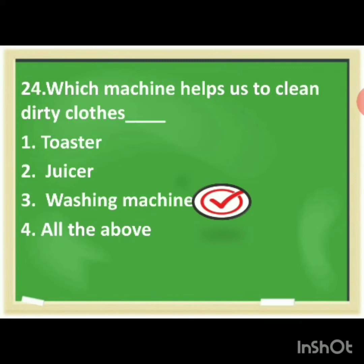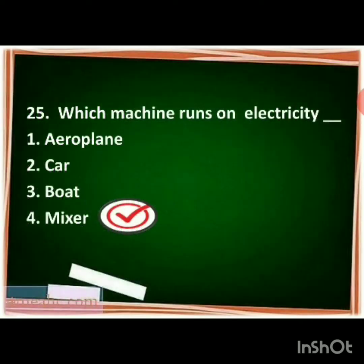Which machine runs on electricity? The options are aeroplane, car, boat, mixer. The correct answer is mixer. Which machine runs on electricity? Mixer. You have to make the tick mark for mixer.